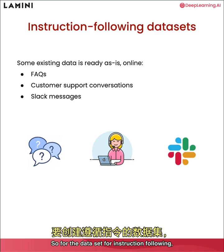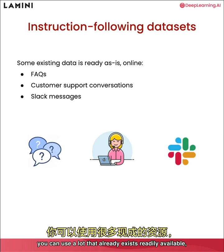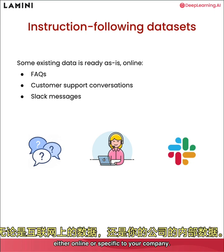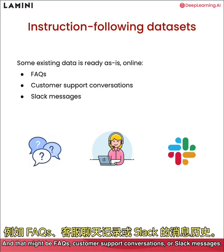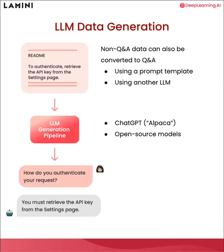So for the data set for instruction following, you can use a lot that already exists readily available either online or specific to your company. And that might be FAQs, customer support conversations or Slack messages. So it's really this dialogue data set, or just instruction response data sets.